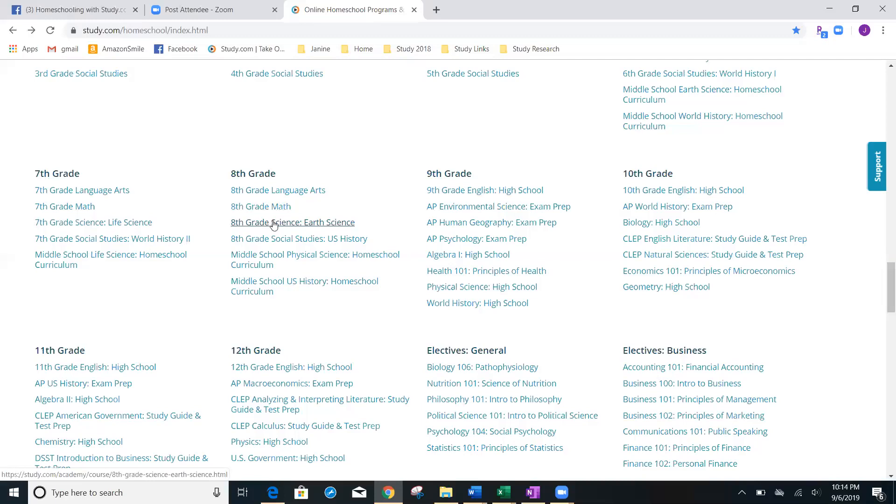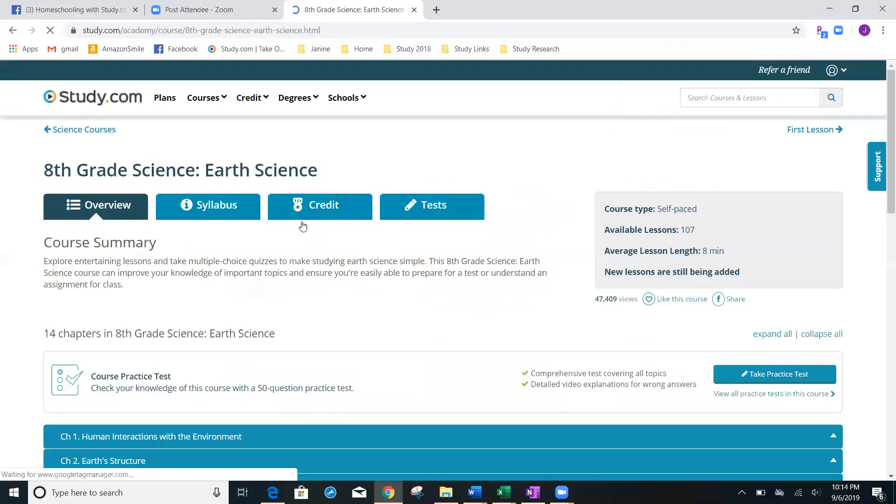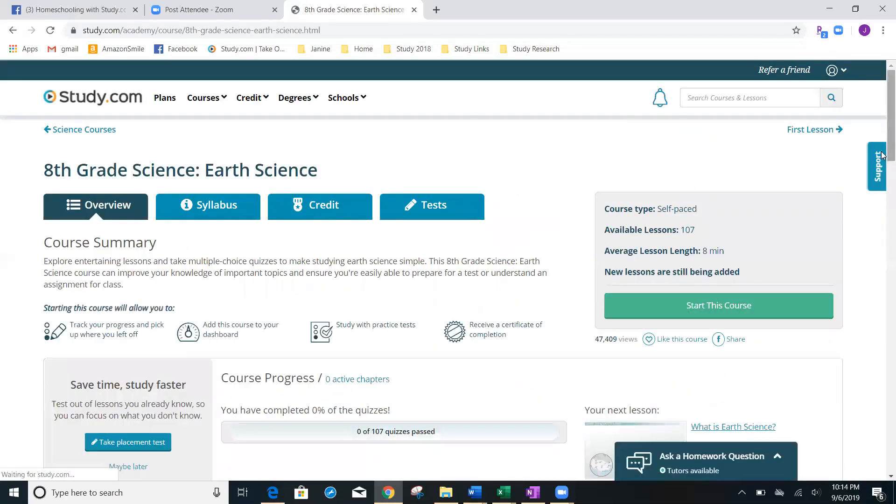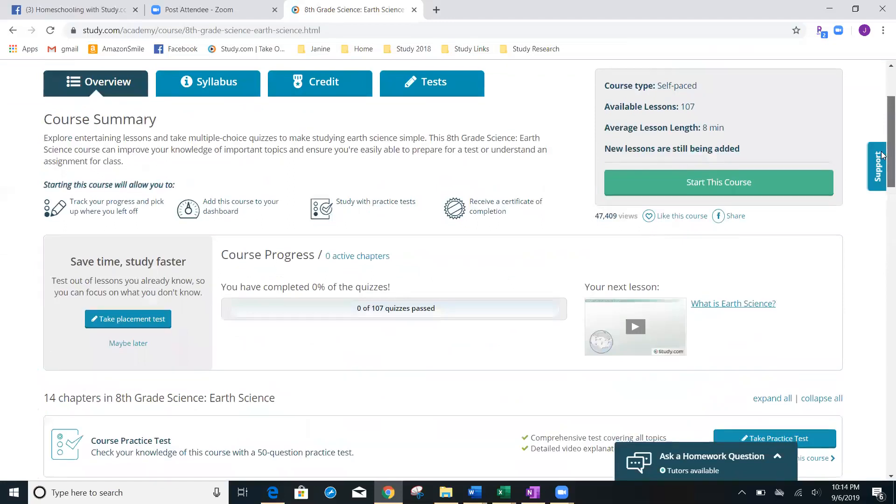Or maybe they said, Mom, I'd rather take earth science. And so, here we go. We're going to start this course.